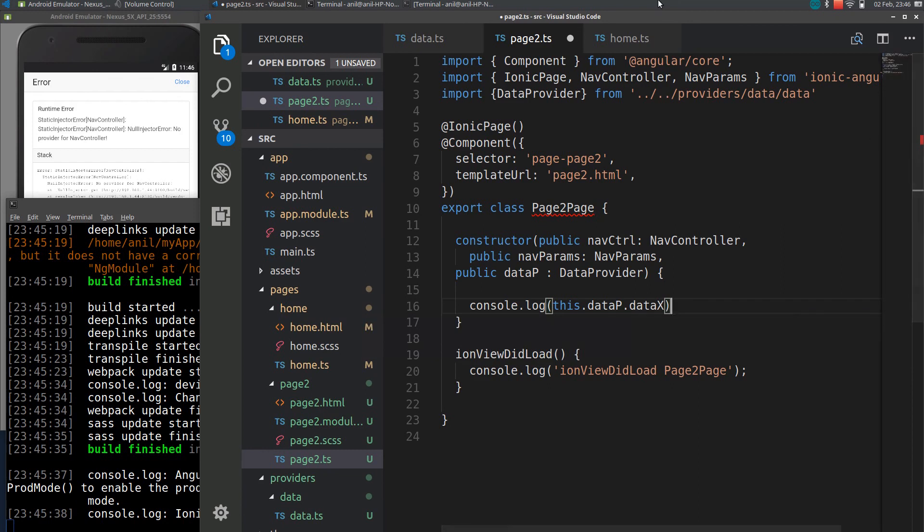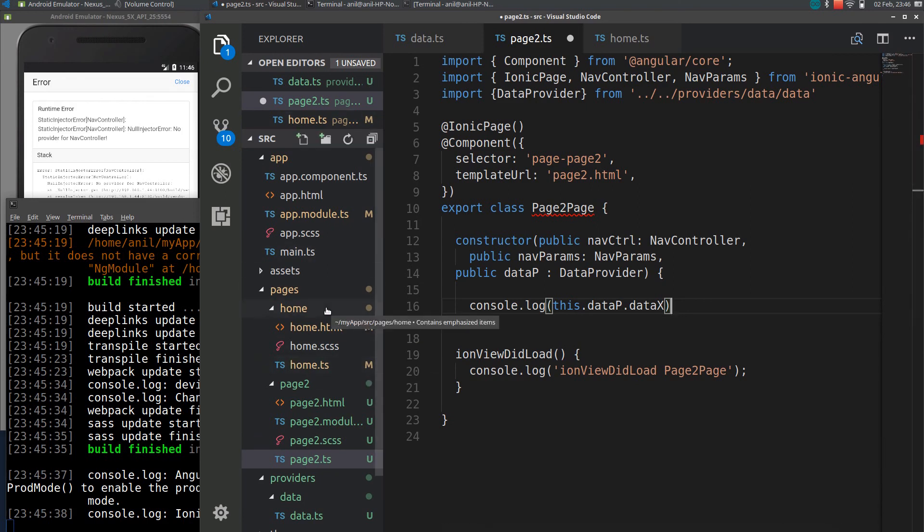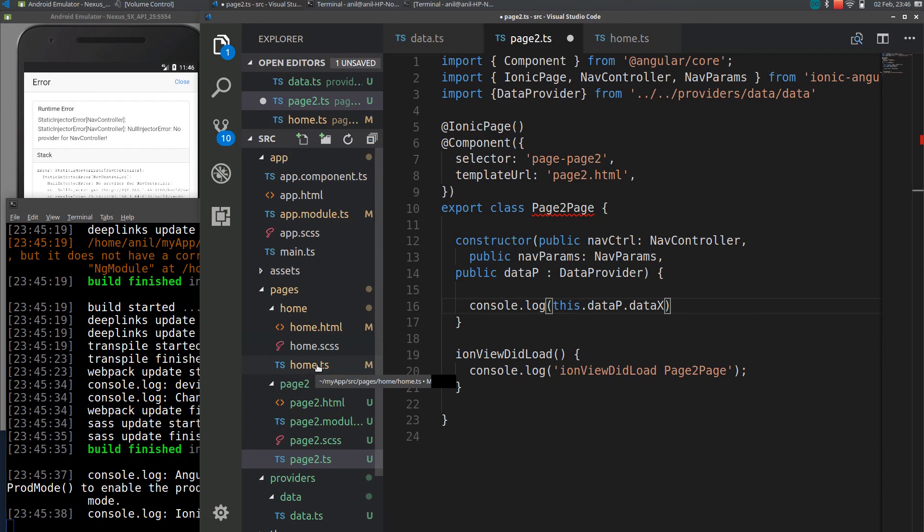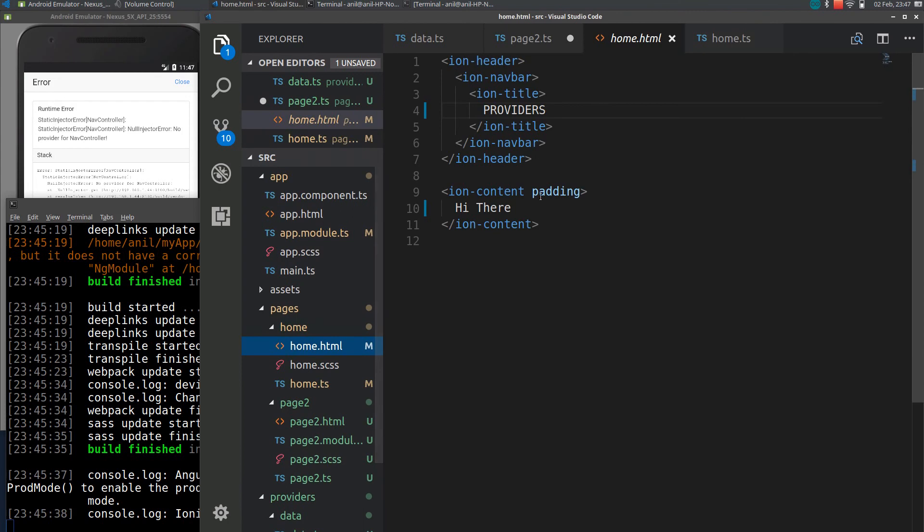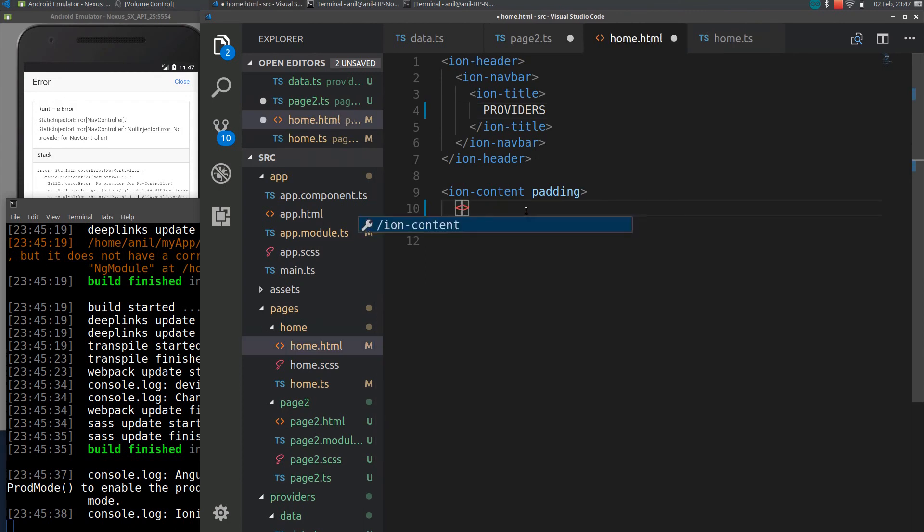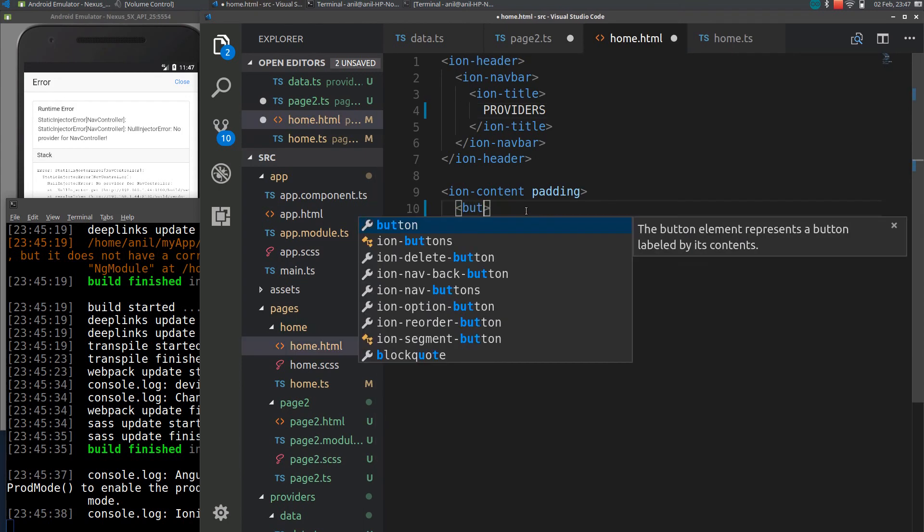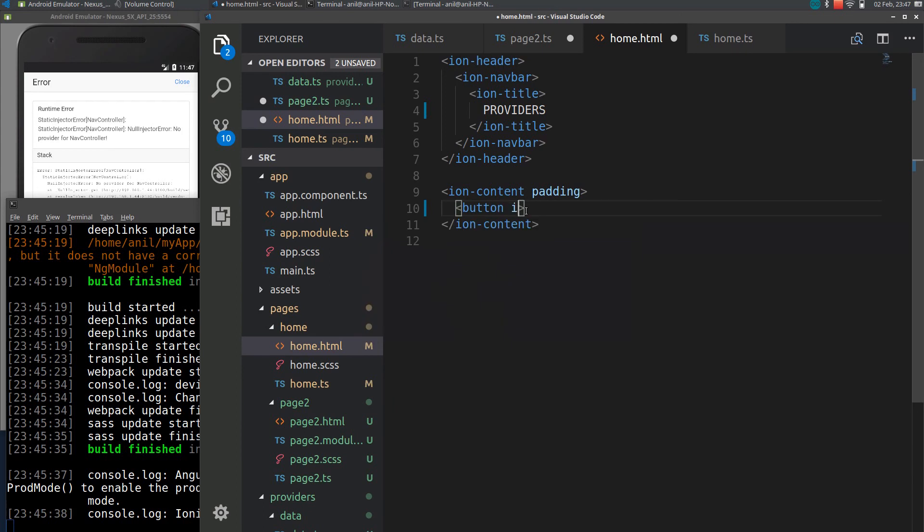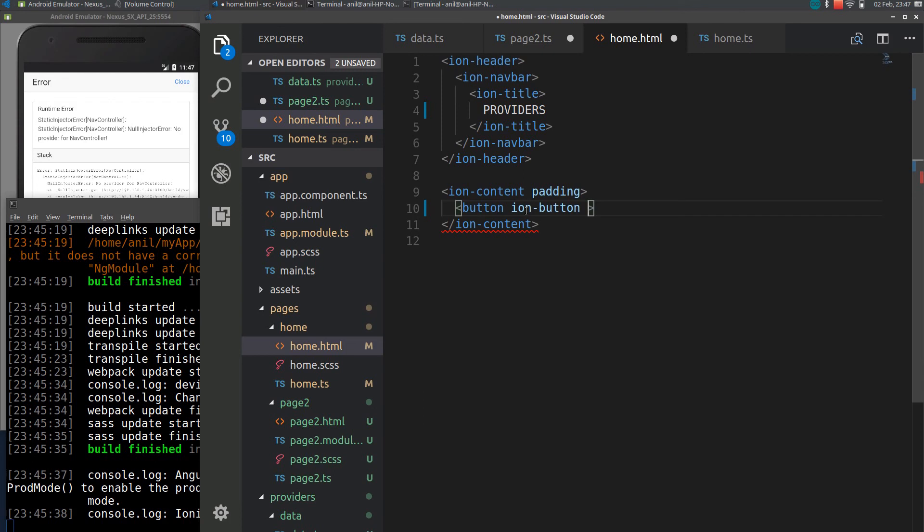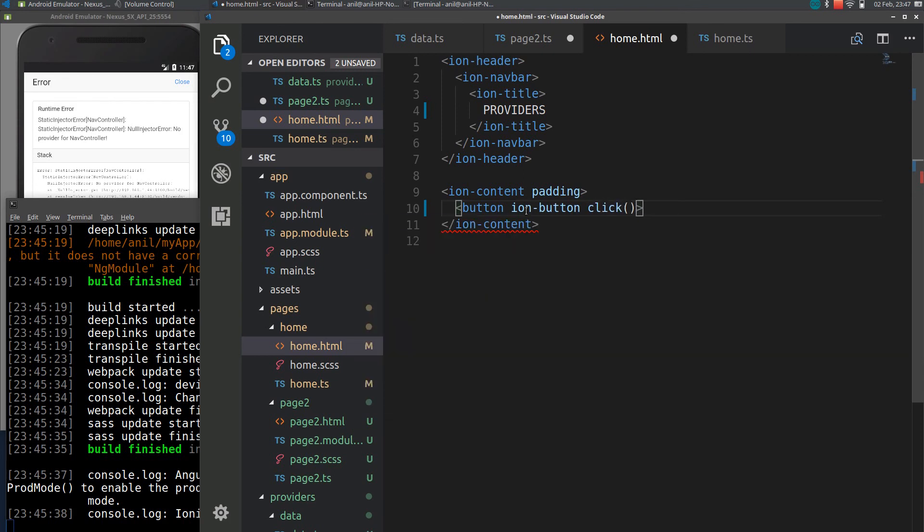I will add a navigation from home page to page 2. To do that I will be going to home.html. I will declare a button here which is used to migrate from home page to page 2. Click event just like this.